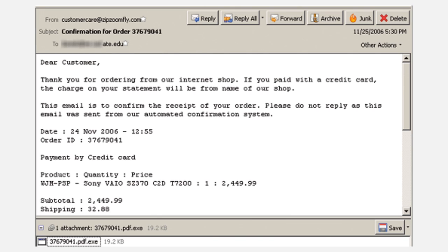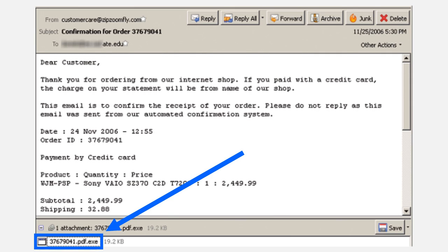Can you see how this email is intended to confuse the recipient? If you got this email but hadn't made a purchase that corresponds to this confirmation order, you might wonder what's going on and who to contact to sort out the problem. In a state of confusion, a recipient might open the attachment hoping it would shed some light on the situation. But this attachment will just make everything worse — it's a .exe file, which means it will automatically run some program when you open it. When the file runs, it's sure to install malicious software right onto your computer.